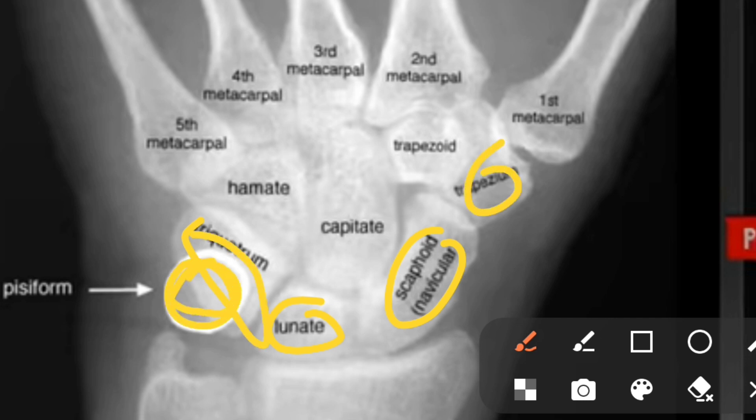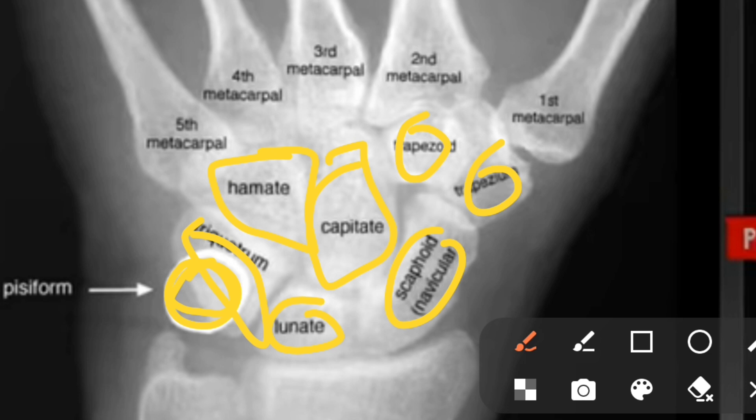The carpal bones are: trapezium, trapezoid, capitate, hamate — okay — and scaphoid, lunate, triquetral, pisiform, trapezium, trapezoid, capitate, hamate. Then the lower end of the metacarpals.